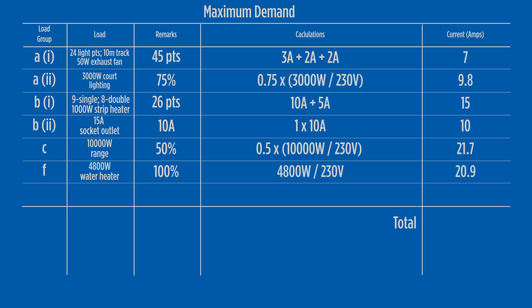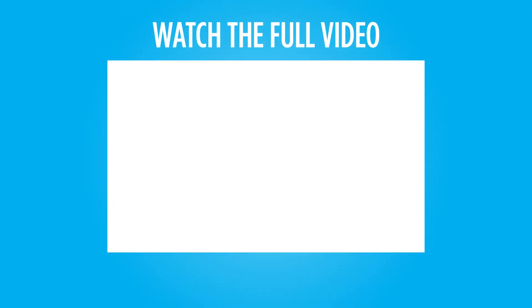We now add all the loads allocated to each load group together. This value is the calculated maximum demand of the installation. The maximum demand in this installation is 84.4 amps, and the mains cable will be selected based on this value.